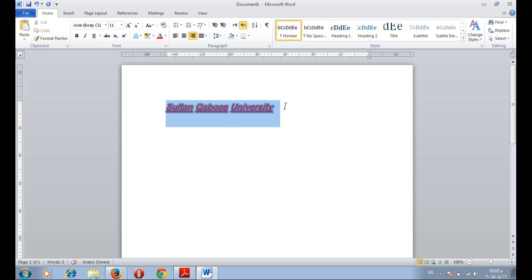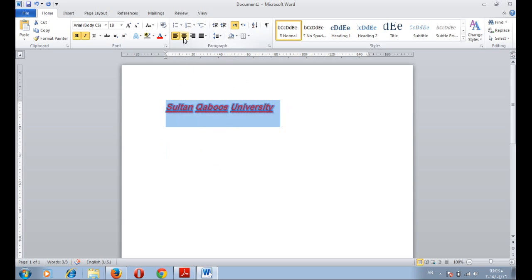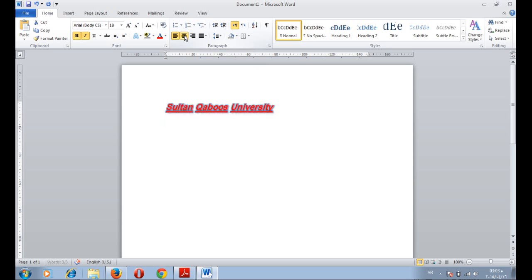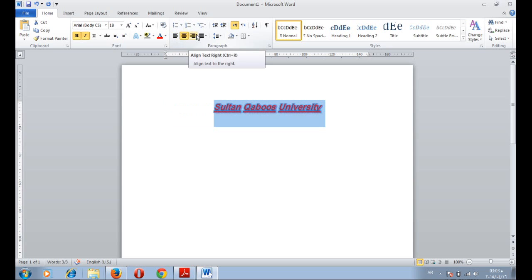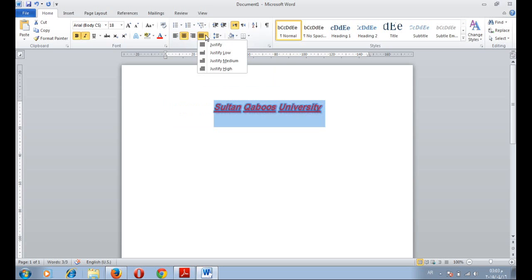Coming to the paragraph side. We can change the alignment to the center. For example, we have left, center, right alignment. We can change the justification, justify high, low, medium.